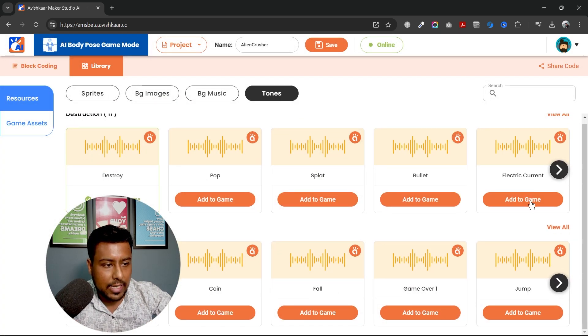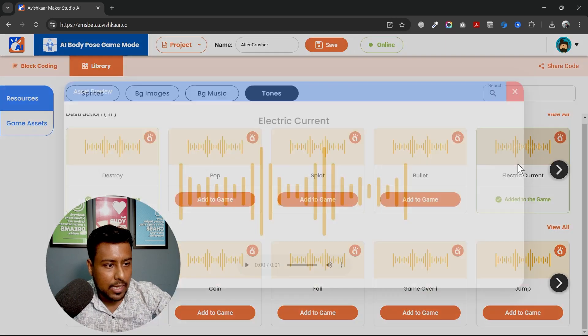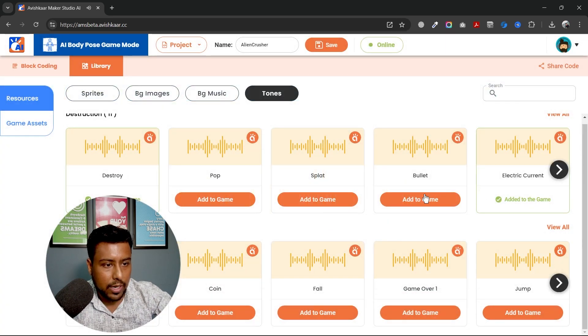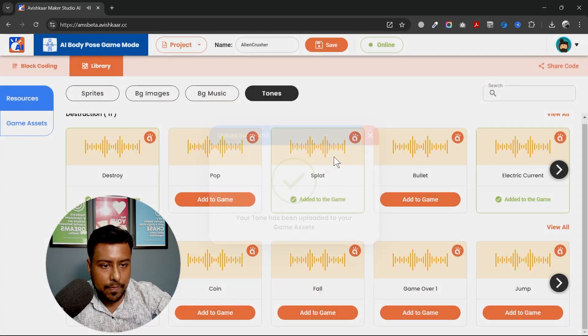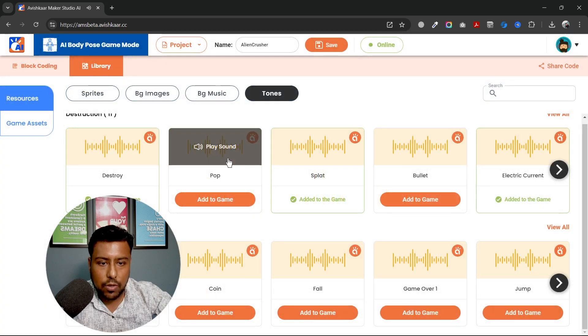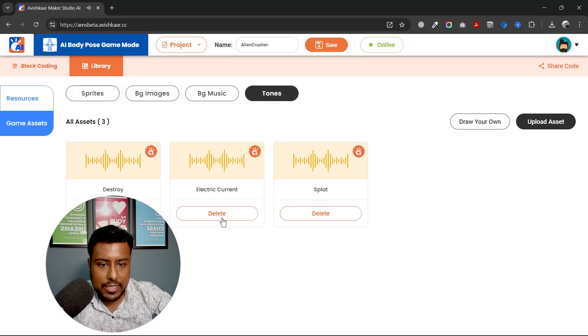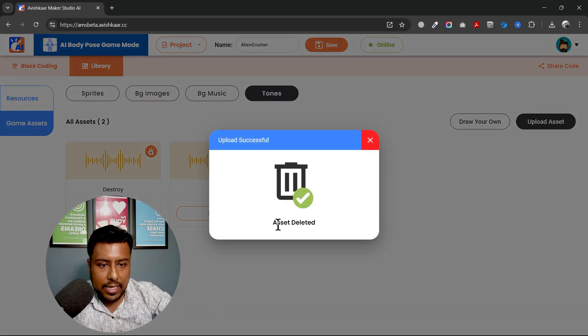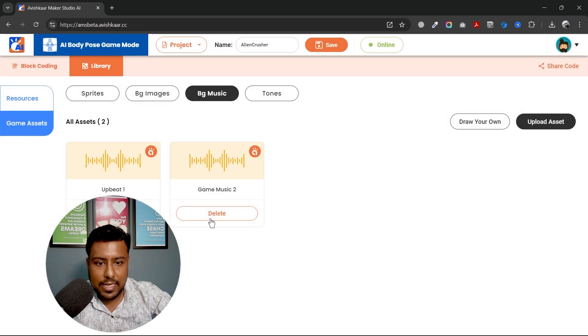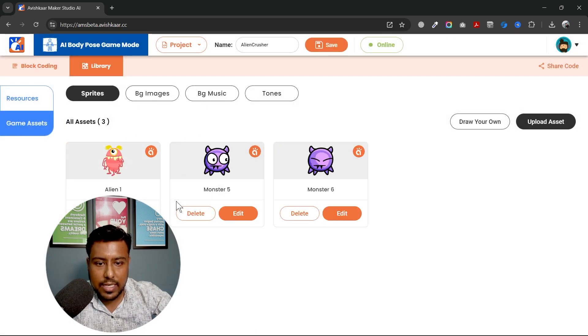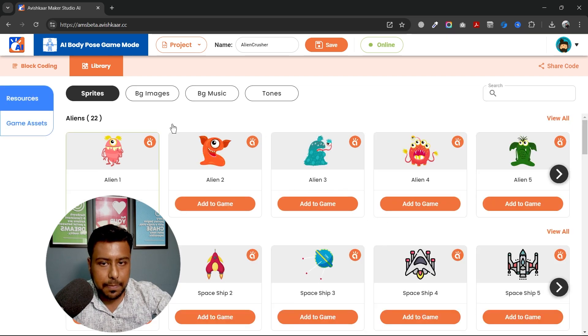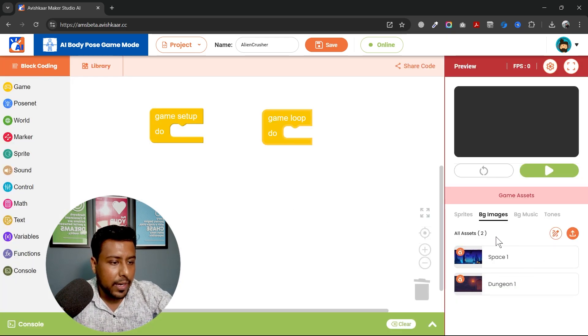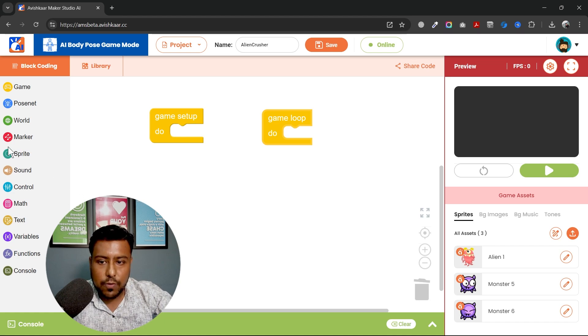Let's see. No, I don't want this. This is good. So I will go to game asset. I will delete the electric current and splat is here. Game music 2 is here. Dungeon 1 is here and these two sprites are. Let's go back to block 4D. Over here, you can see I have these sprites.